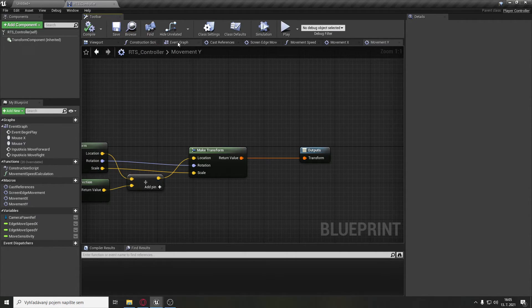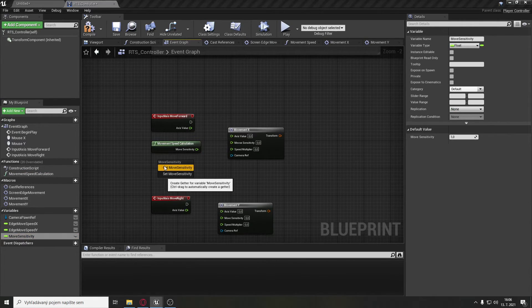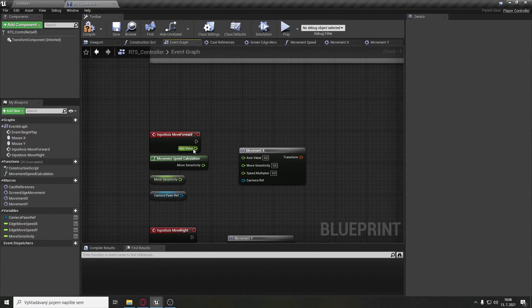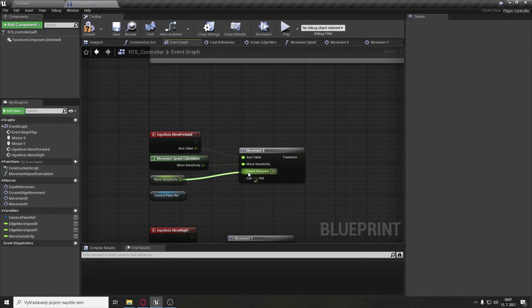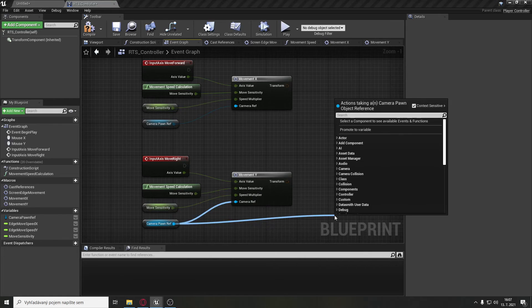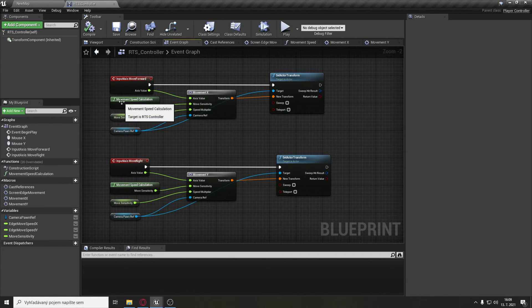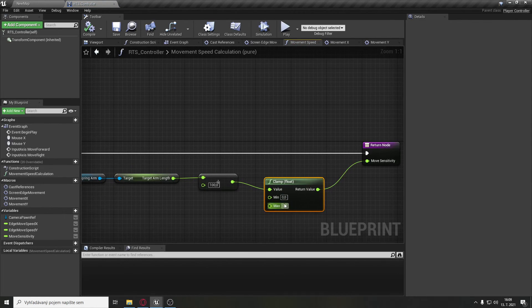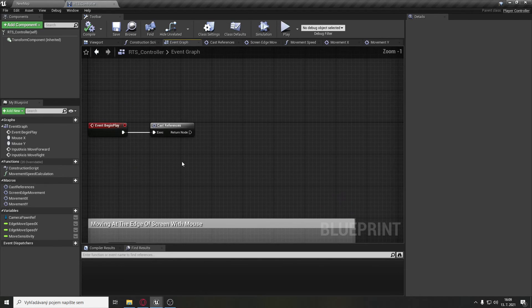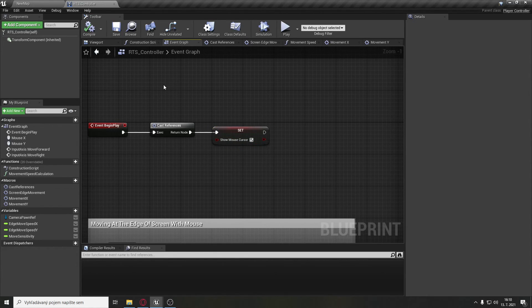Go back to the event graph and drag in movementX and movementY macros. Also get movement speed calculation, move sensitivity, and camera pawn reference. Set axis value to axis value, move sensitivity from movement speed calculation to move sensitivity, move sensitivity also to speed multiplier, and camera pawn reference to camera reference. Do the same for movementY. From camera pawn reference, call set actor transform using the output transforms from movementX and movementY. Also go back to movement speed calculation — the clamp float needs a minimum of 5 and maximum of 20. Finally, show mouse cursor and set it to true.